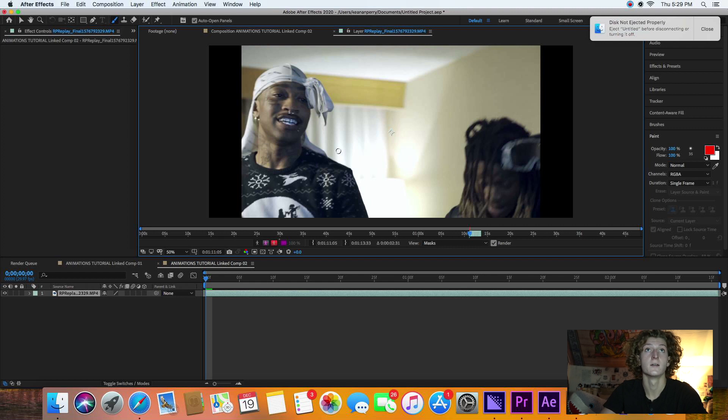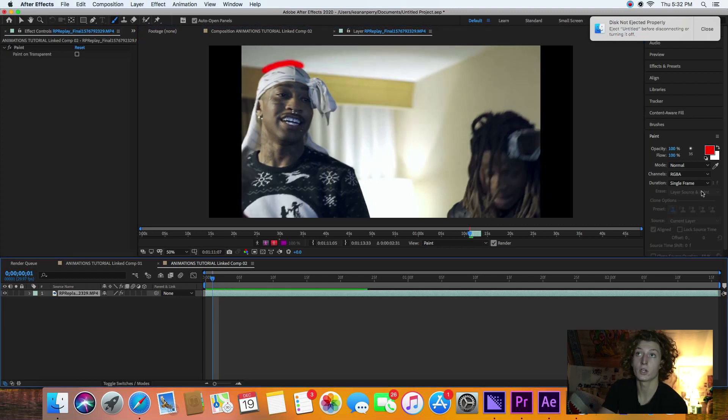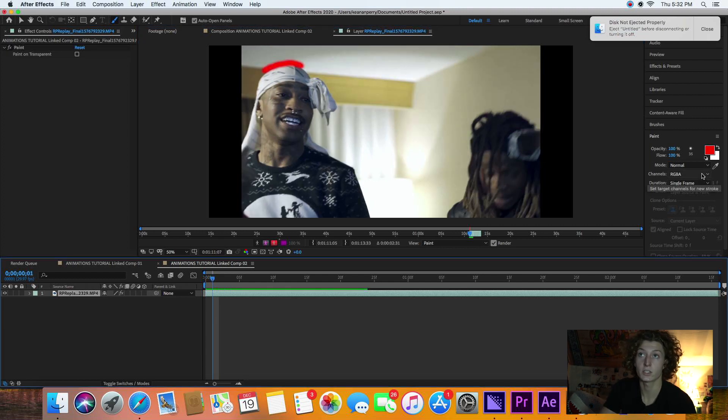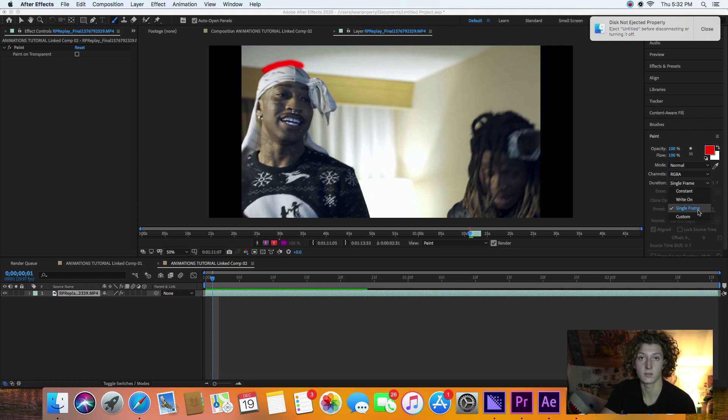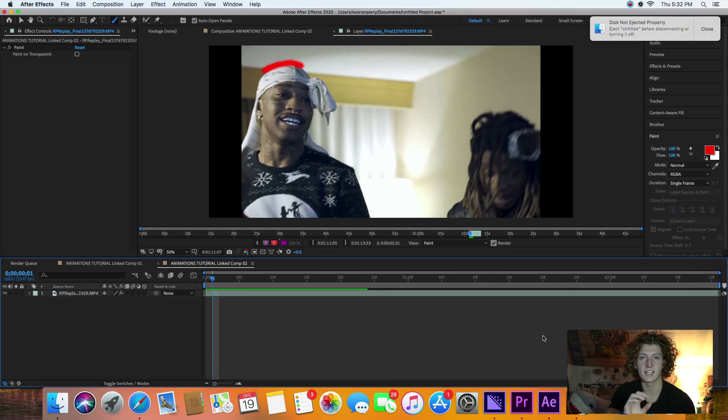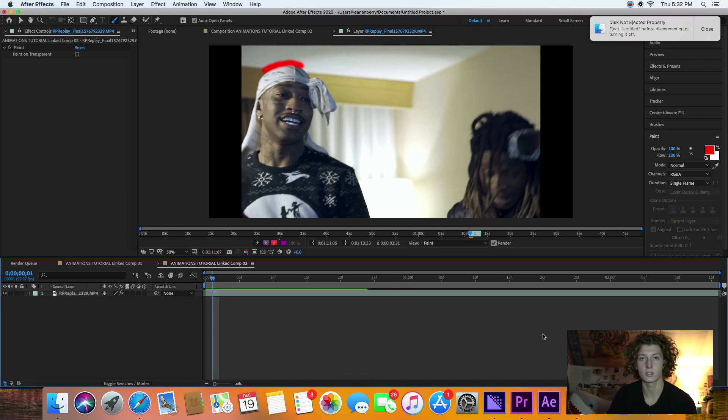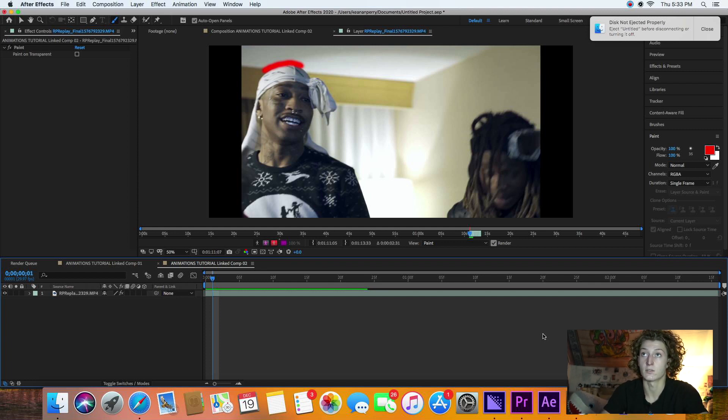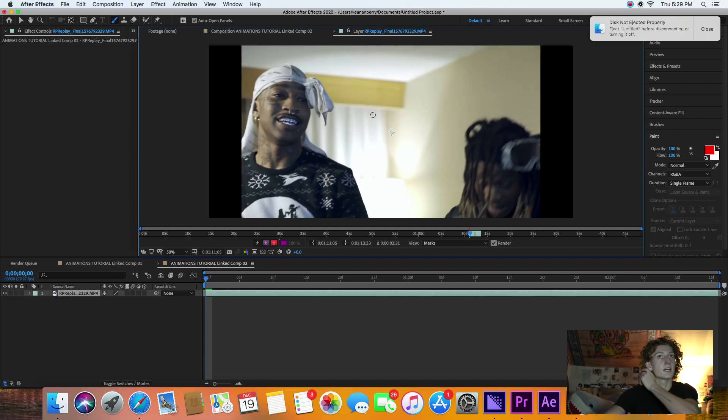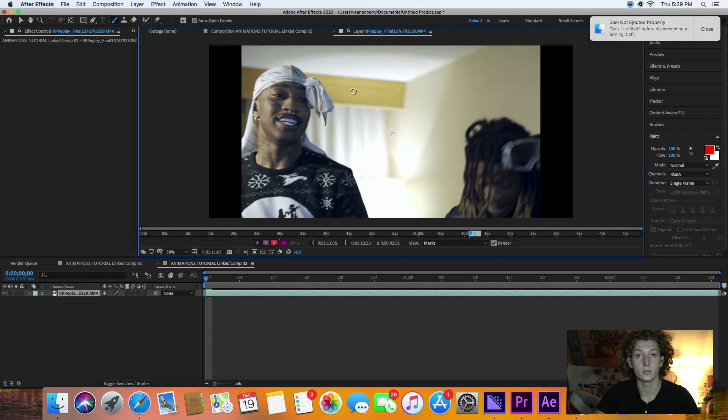Right before you're drawing, check your settings. You have to make sure you're on Single Frame. Do not be on Write On or Constant or Custom. Be on Single Frame, because then the line is going to stay constantly on every single frame, so it's not going to move. It's just going to sit there. So you have to be on Single Frame—don't forget that.